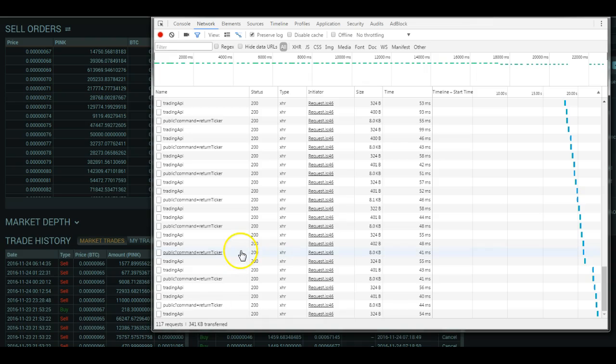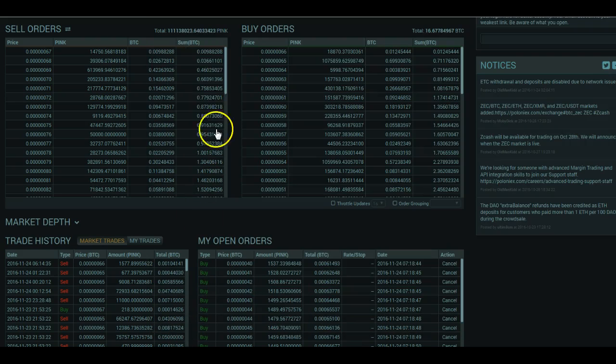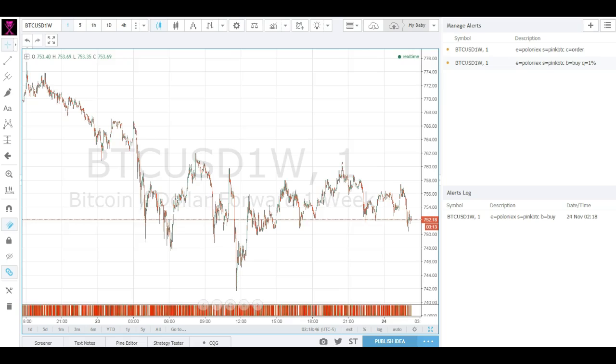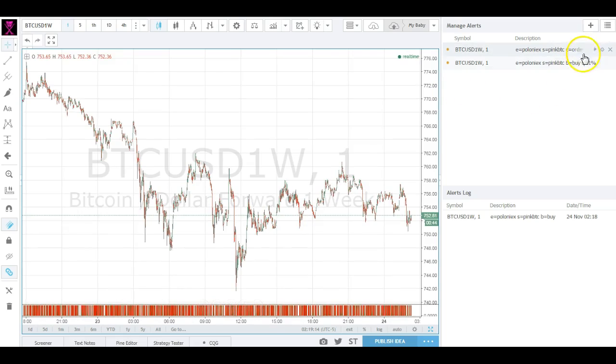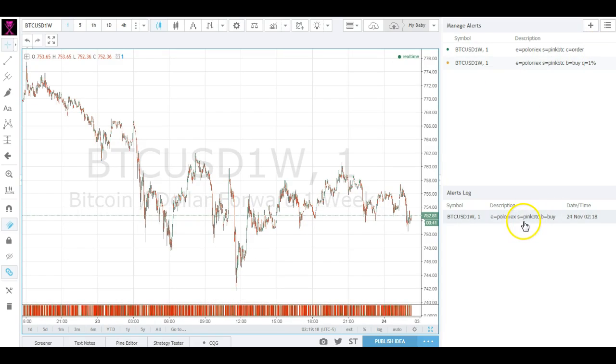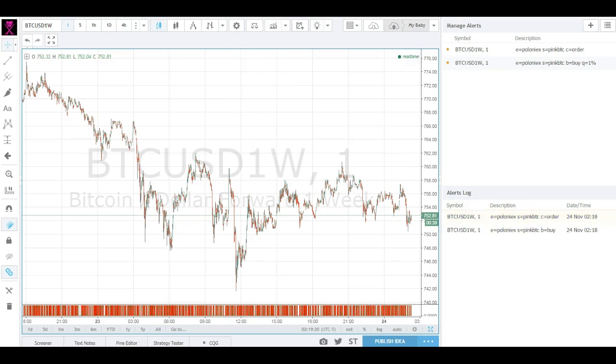The next alert we'll use here, again the network tab, so you can see what's going on, is a close all alert. I don't think Polo has a close all orders, I don't believe they do.